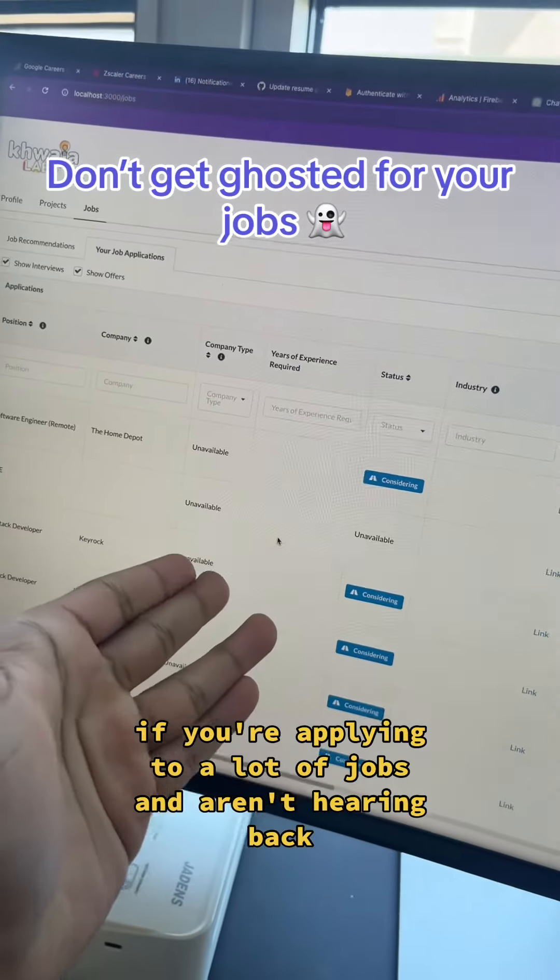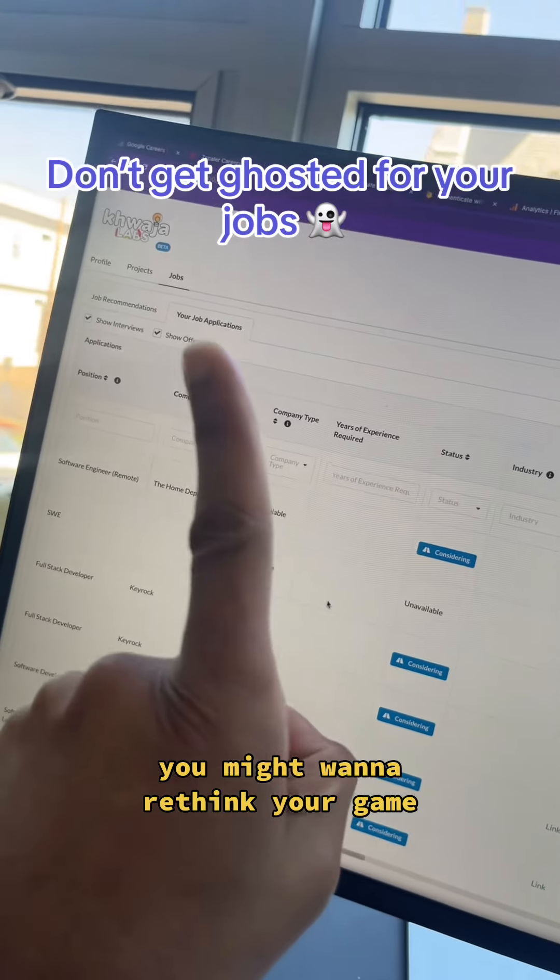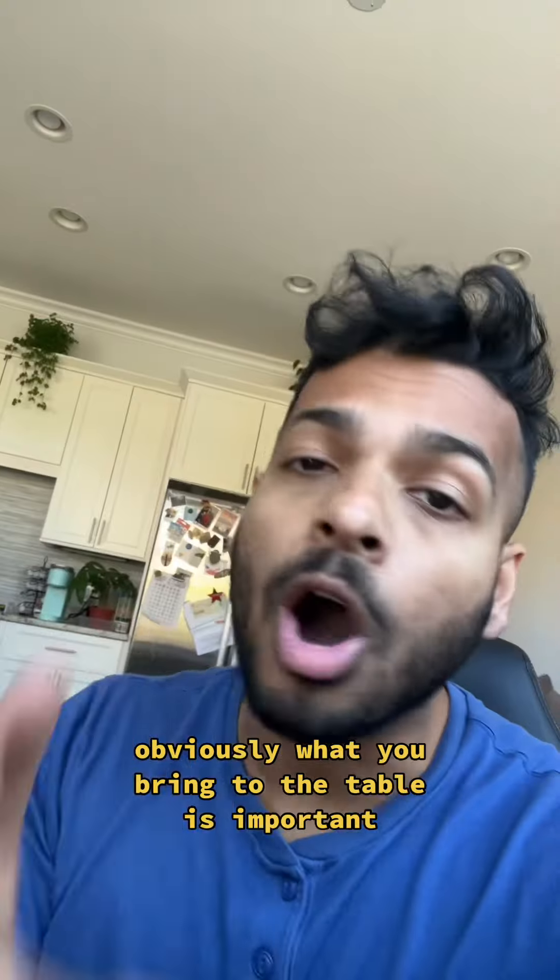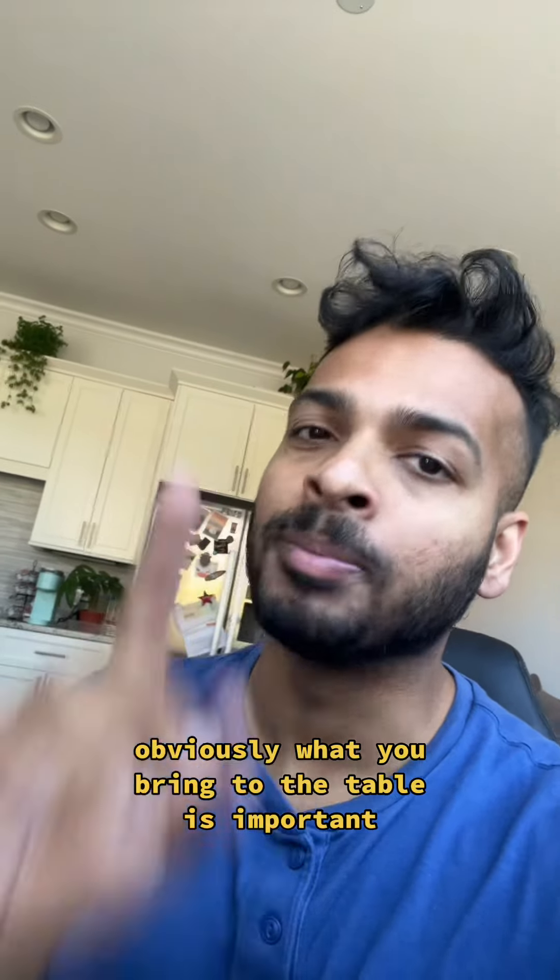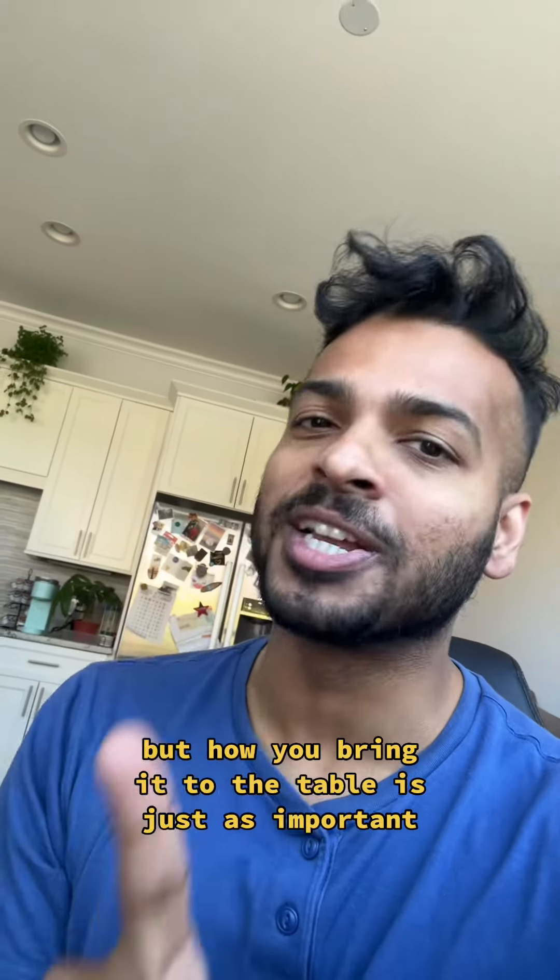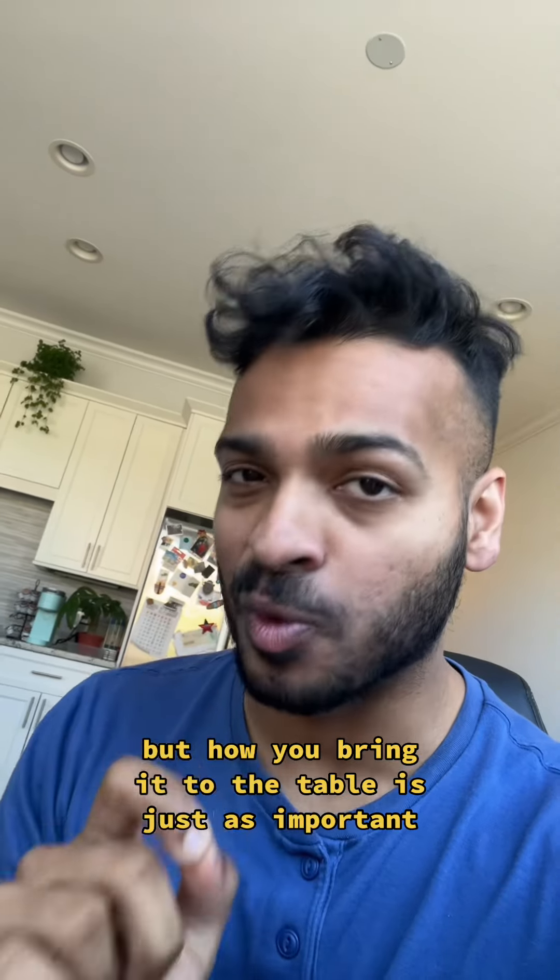If you're applying to a lot of jobs and aren't hearing back, you might want to rethink your game. Obviously, what you bring to the table is important, but how you bring it to the table is just as important.